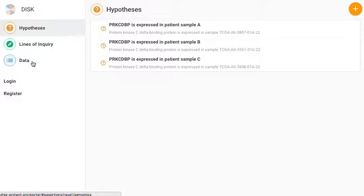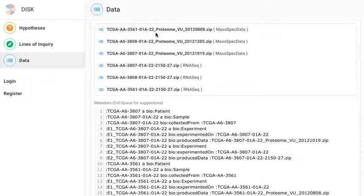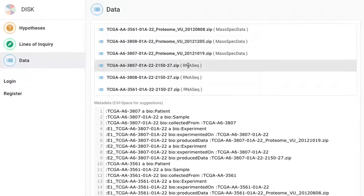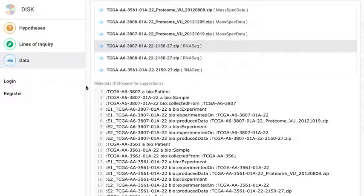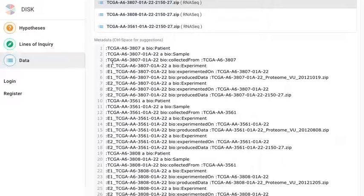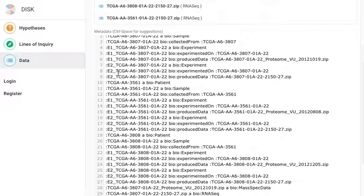So we can go to the data section now and you can see all the data that's defined on top. You can see some TCGA mass spec data and TCGA RNA-seq data. Underneath you can see the metadata in the form of triple statements. All this metadata is essentially a bunch of statements that indicate what data we have, where it's coming from and any other information related to it.